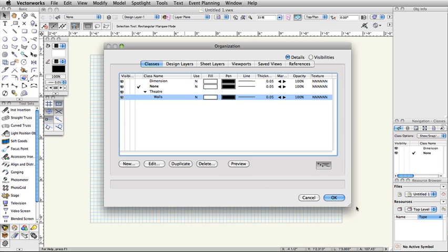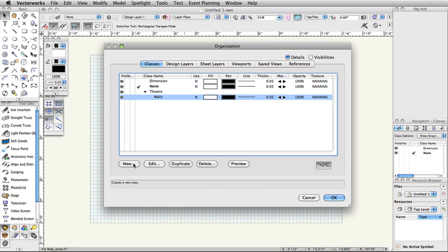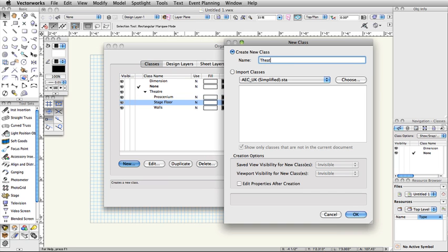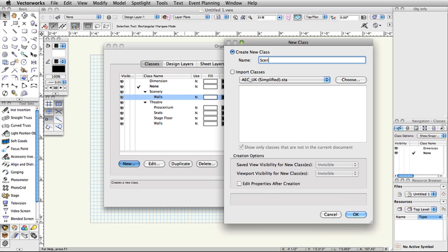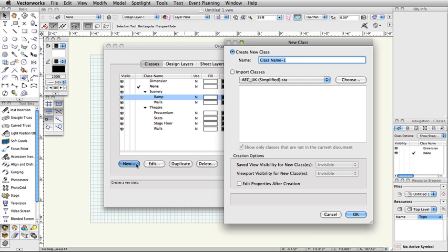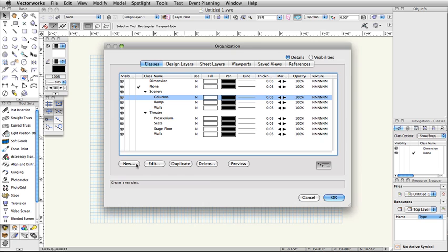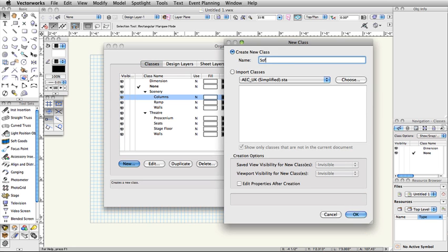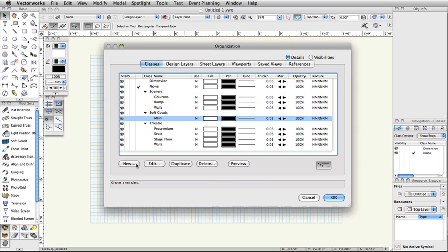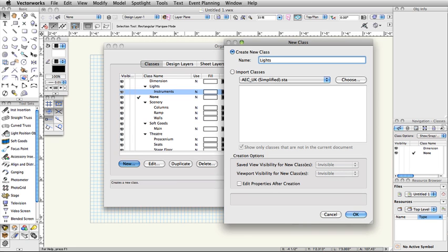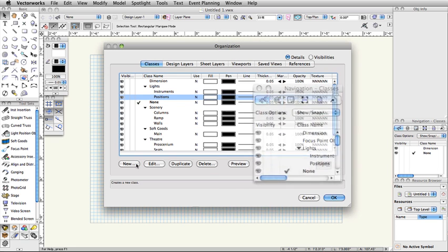Now, use the same procedure to create the following classes: Theater-Proscenium, Theater-StageFloor, Theater-Seats, Scenery-Walls, Scenery-Ramp, Scenery-Columns, SoftGoods-Main, Lights-Instruments, Lights-Positions, and Focus Point Objects.